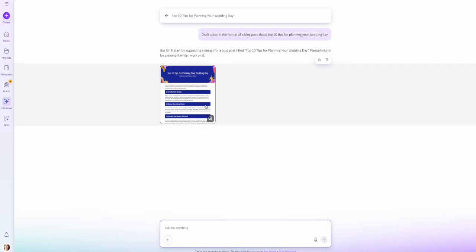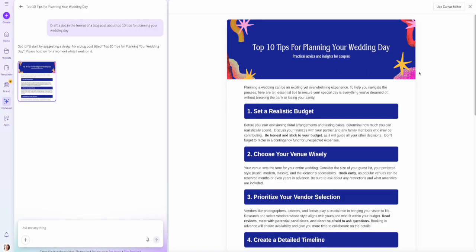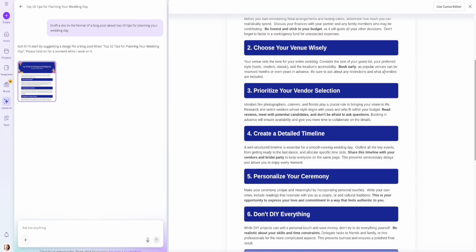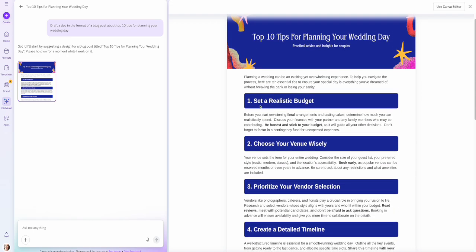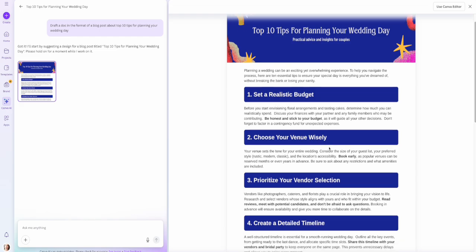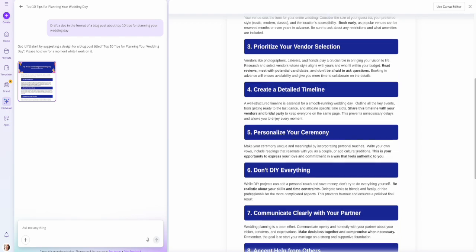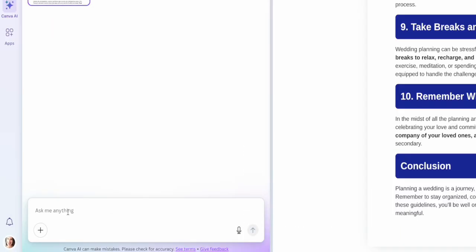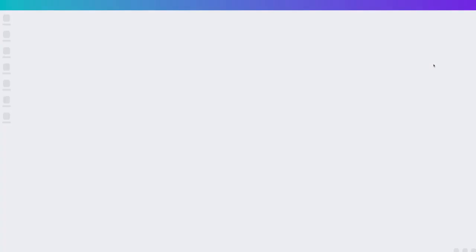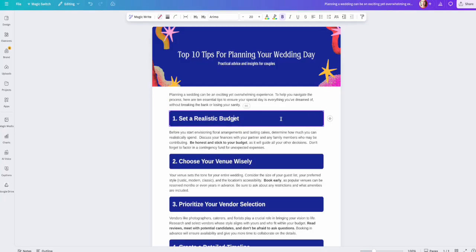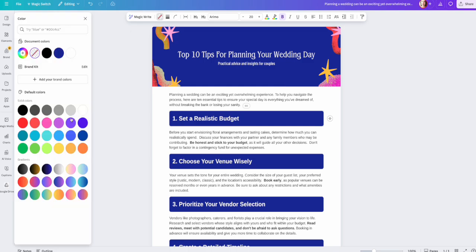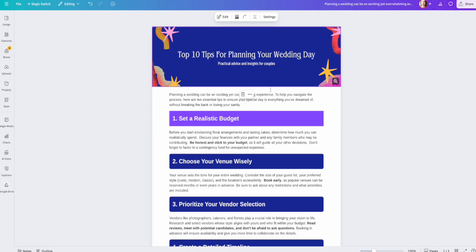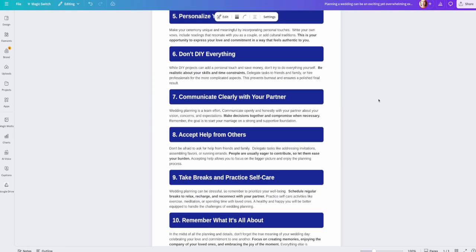Once we click generate, it starts giving us different ideas for this specific blog post. Here's the one it generated — a beautifully formatted full blog post with 10 different tips, everything from setting a realistic budget to choosing your venue wisely to prioritizing your vendor selection, with a little summary underneath each one. We can always revise by typing in more information, or click to use it in the Canva editor where everything is editable.